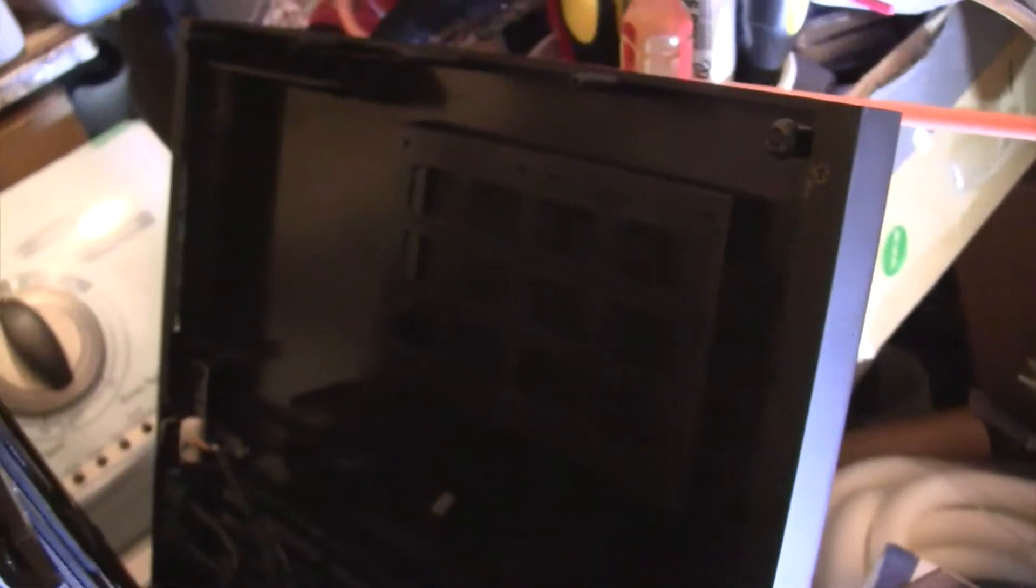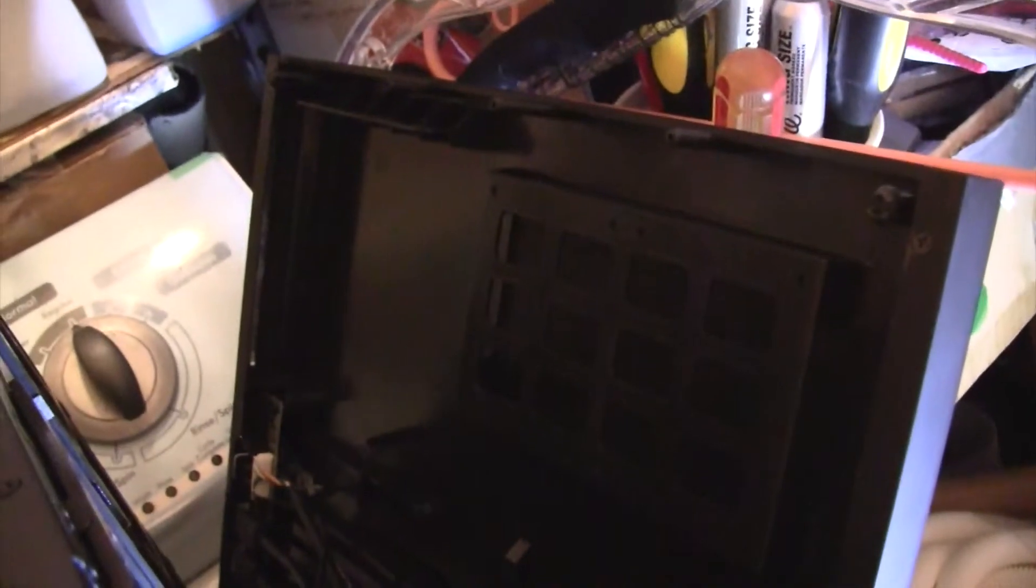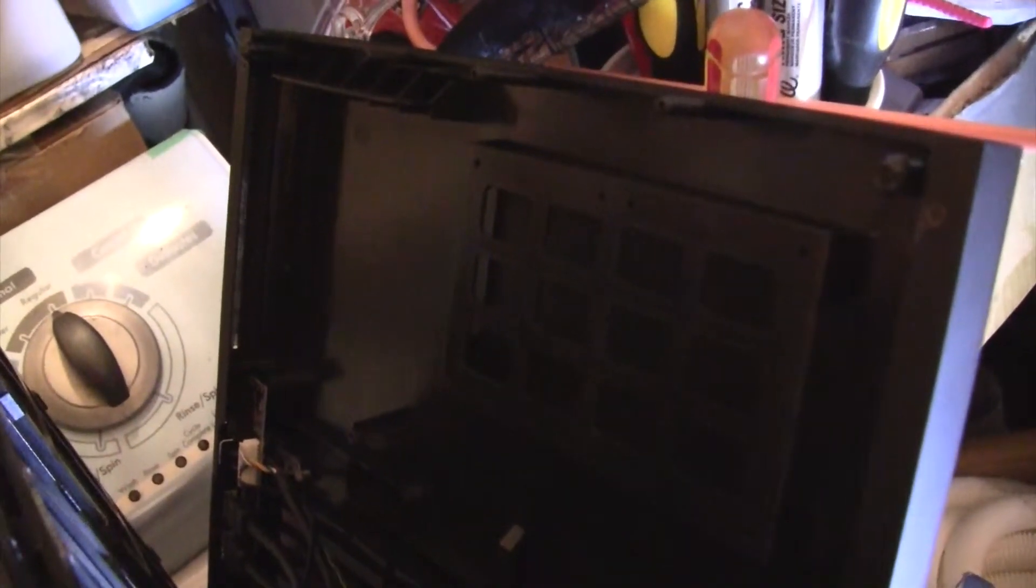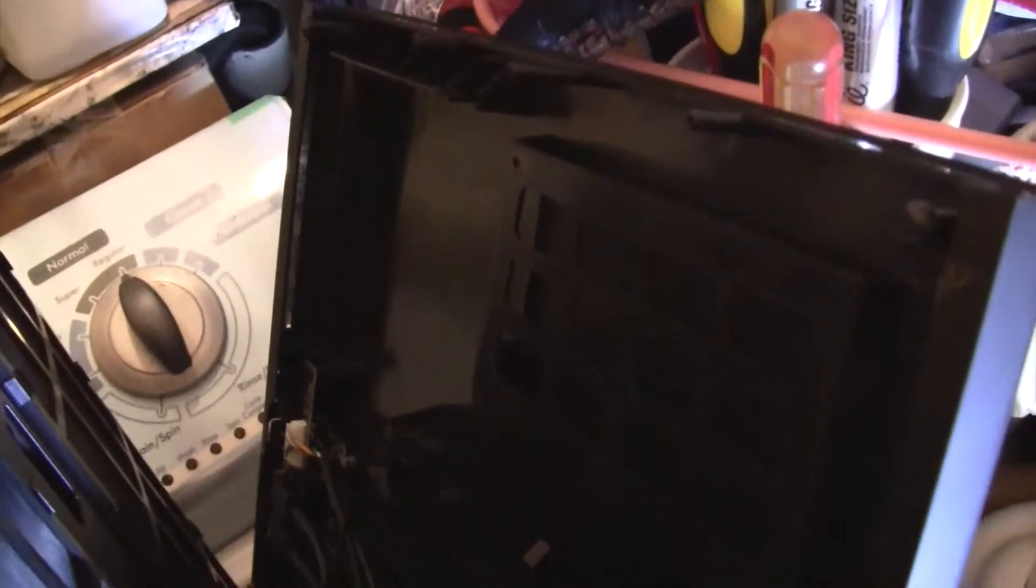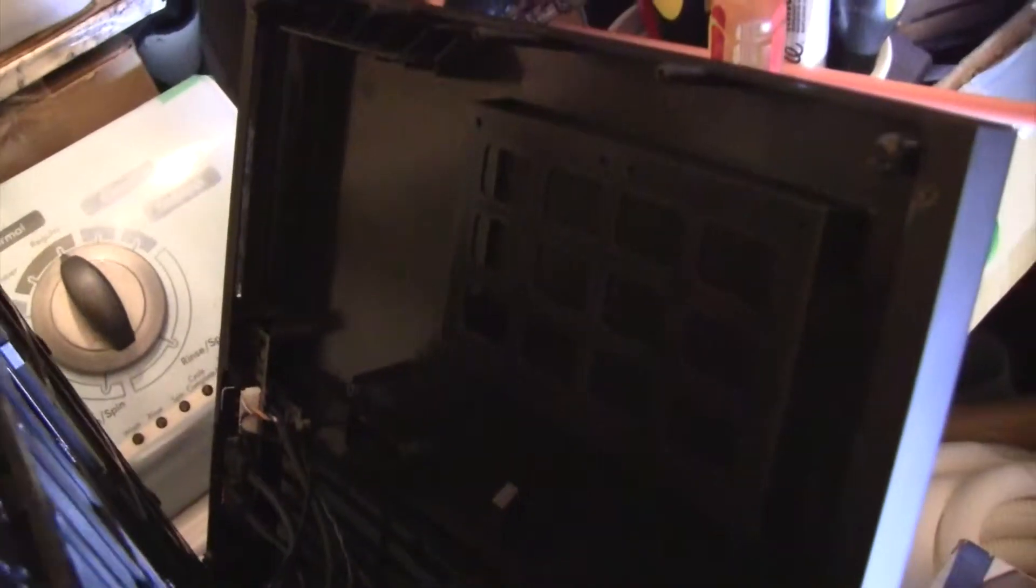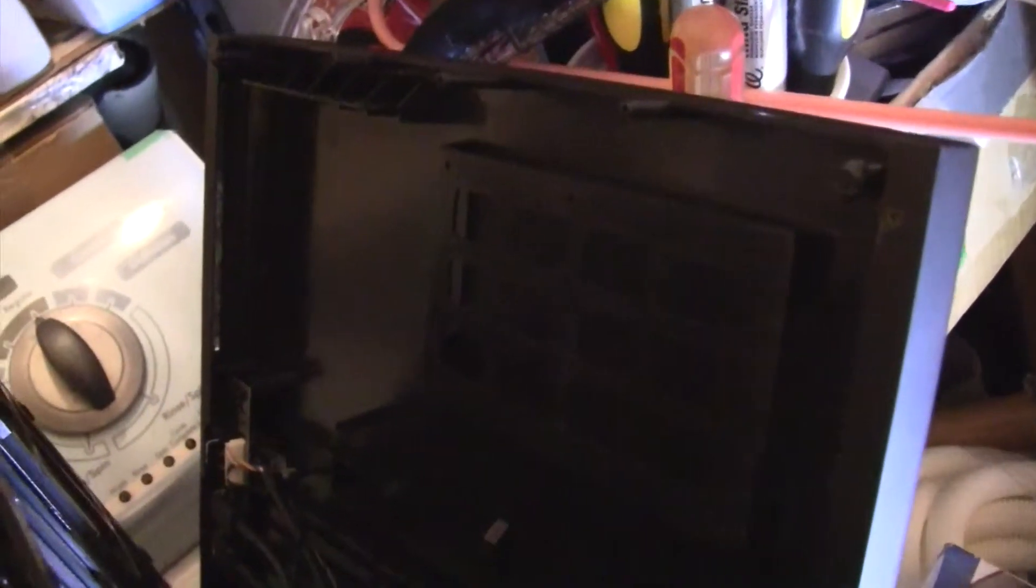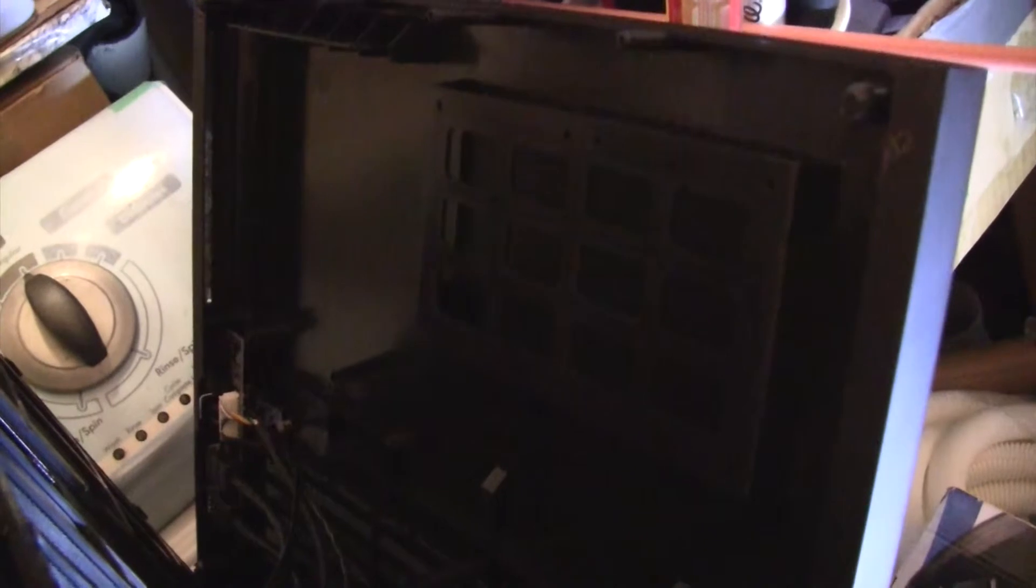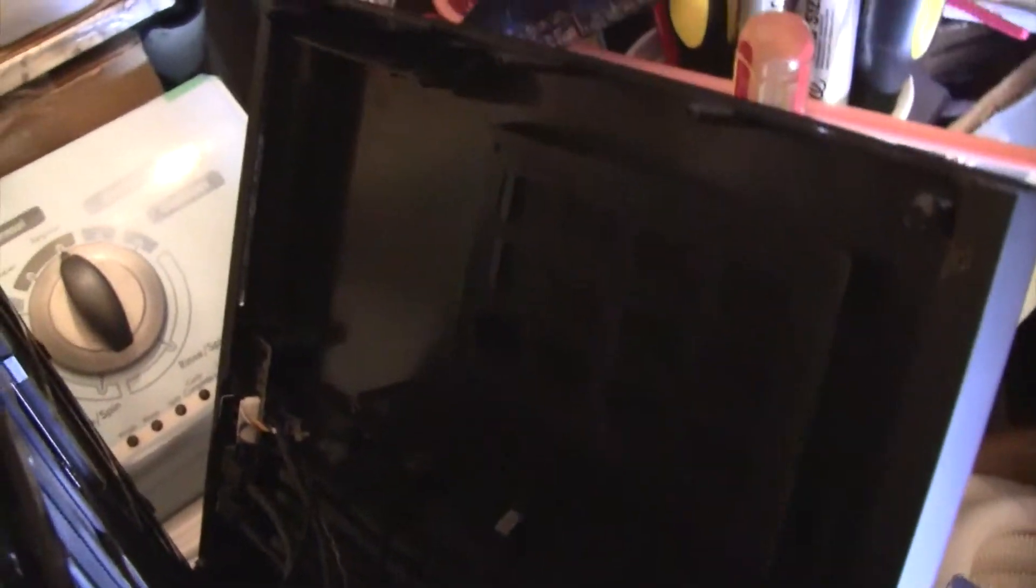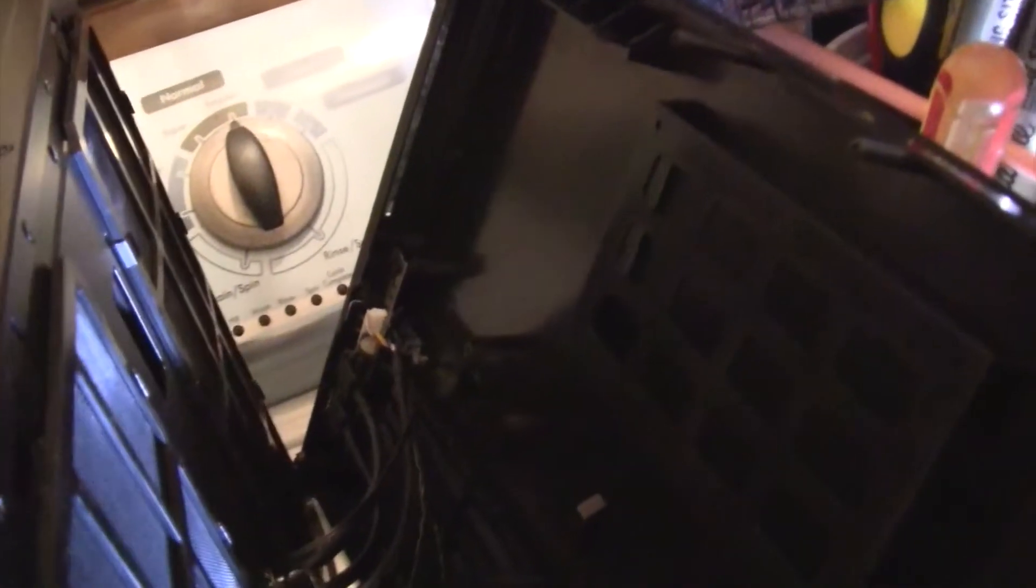This side actually is a slim optical slot loading drive bay. This does not have a 5.25 inch drive bay, so you're going to have to use a slim optical slot loading for your optical drive.